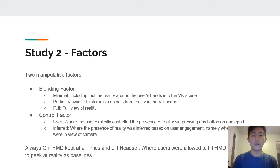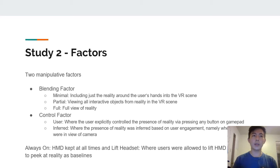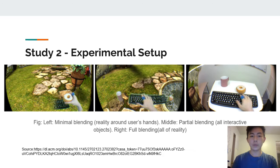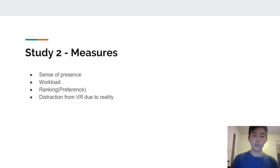The control factor had two levels: 'user control,' meaning the user could press a button to blend in reality when desired, and 'inferred,' meaning when the user reached out their hand for an object and looked at it, reality would be added automatically. There was also a baseline — how users performed by wearing the headset the whole time versus lifting it for a peek at reality. The four sets of measures for this experiment were sense of presence, workload, user preference ranking, and distraction from VR due to the blended reality.